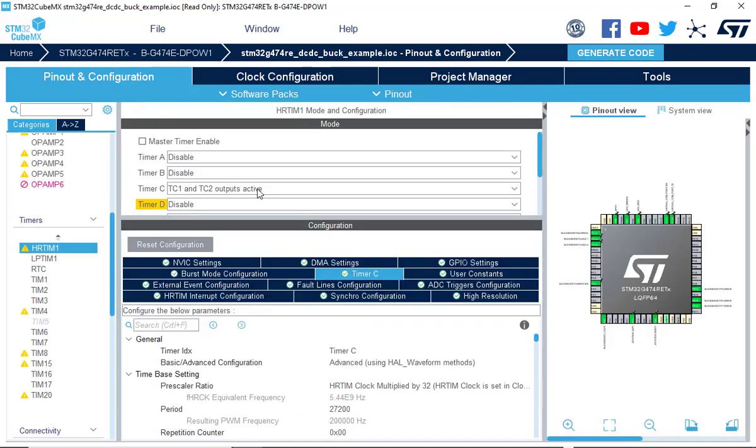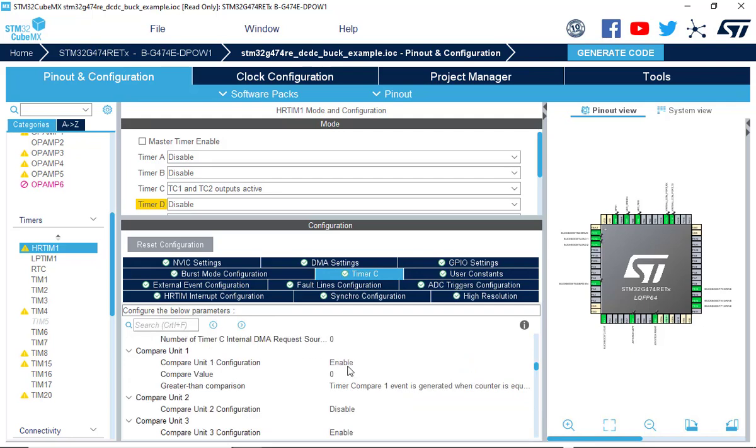On the high-resolution timer, we are using the Timer C outputs to drive the synchronous buck converter stage. The outputs are configured in complementary deadband mode. Period register is configured to enable a PWM switching frequency of 200 kHz.